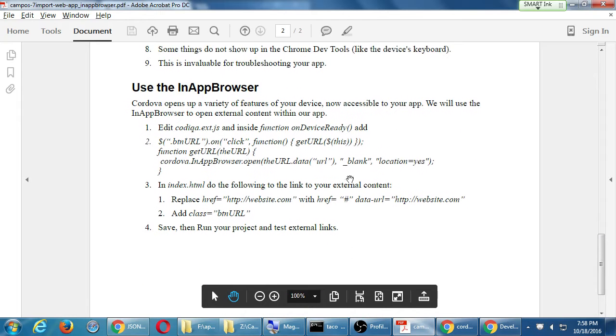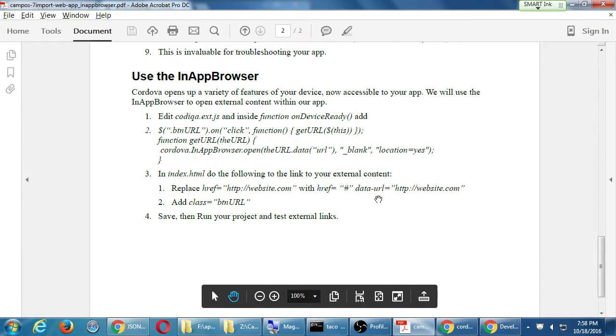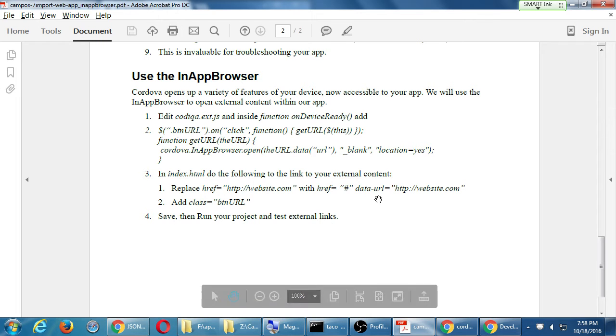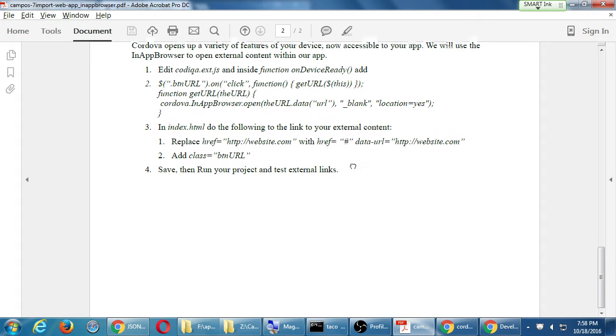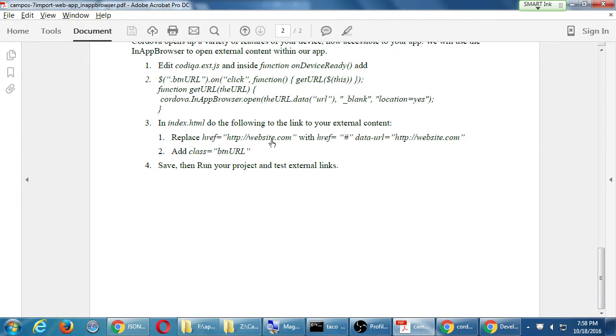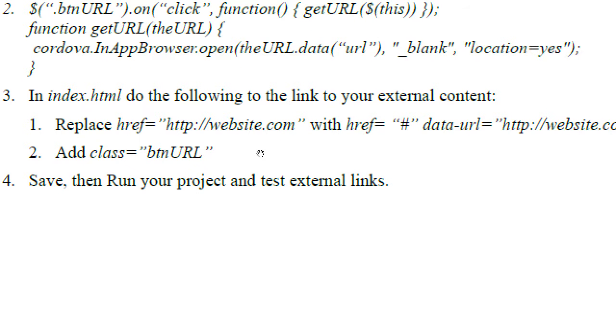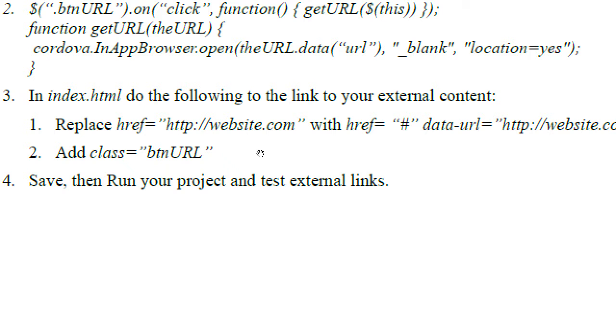So what we're going to do is write some JavaScript, edit up our HTML a little bit, so that then we're able to open an external website. Let's do it backwards first. Let's write the HTML first. So number three here. In the index file, we will do the following. Where we have the link to the college's website, we are going to replace href equals website. We're going to replace that with a simple dummy link. And instead, we're going to add something new, data-url. We'll explain that in a moment.